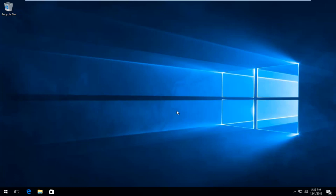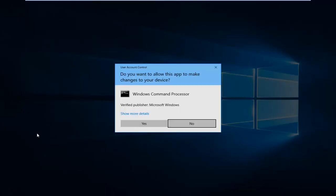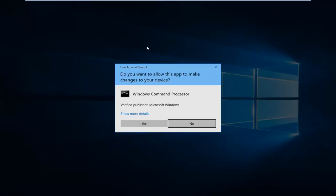So assuming you now have your product key, we're going to start by right-clicking on the start button. Then we are going to select Command Prompt (Admin). If you receive a user account control window, select yes.